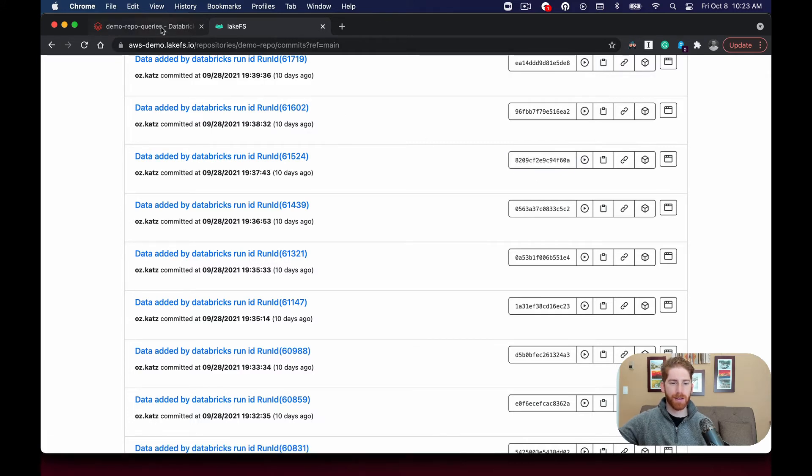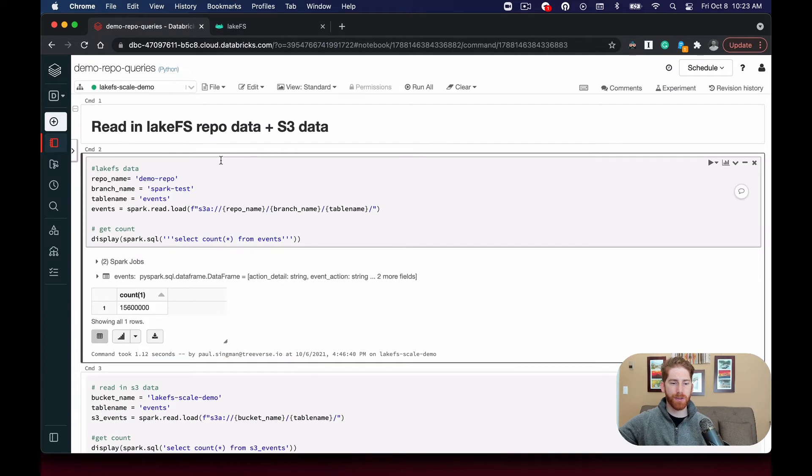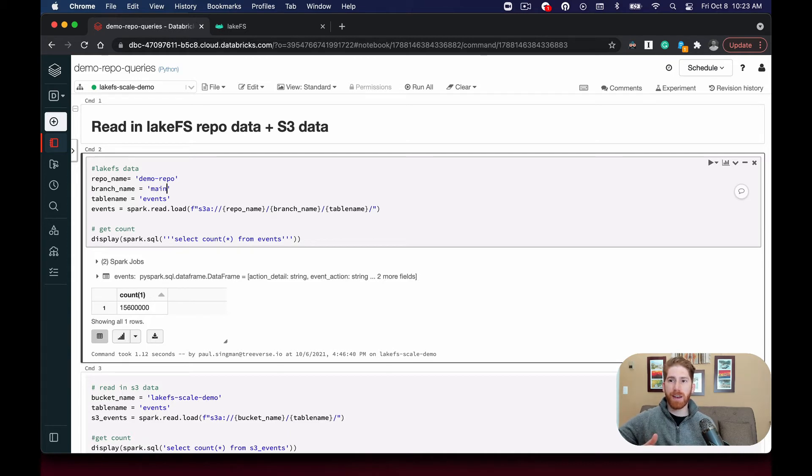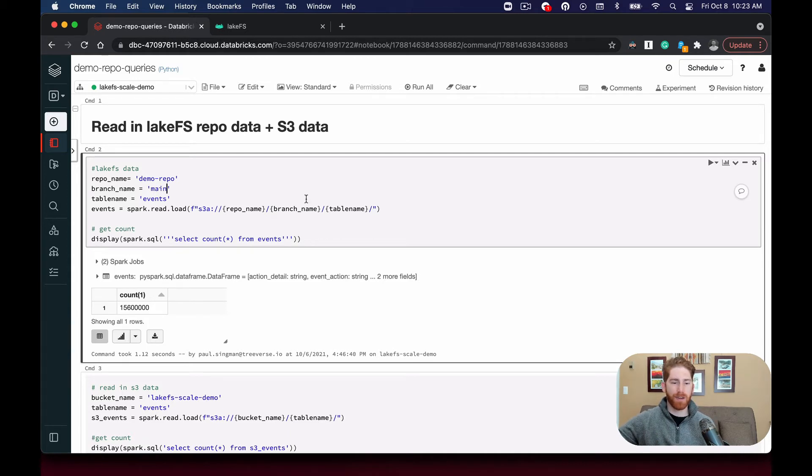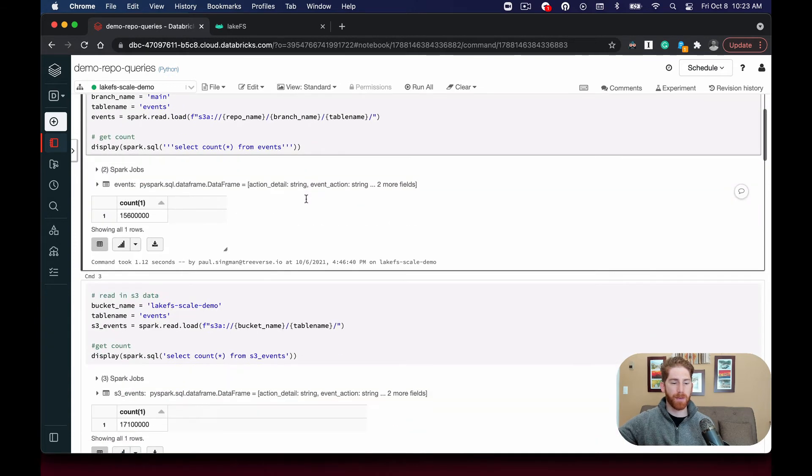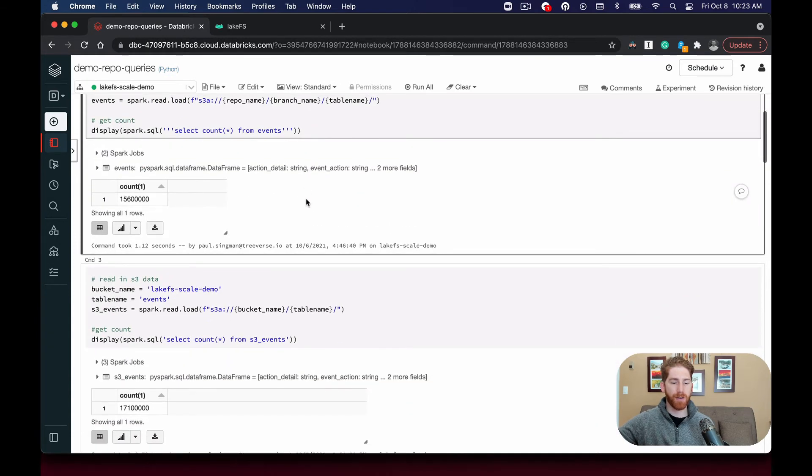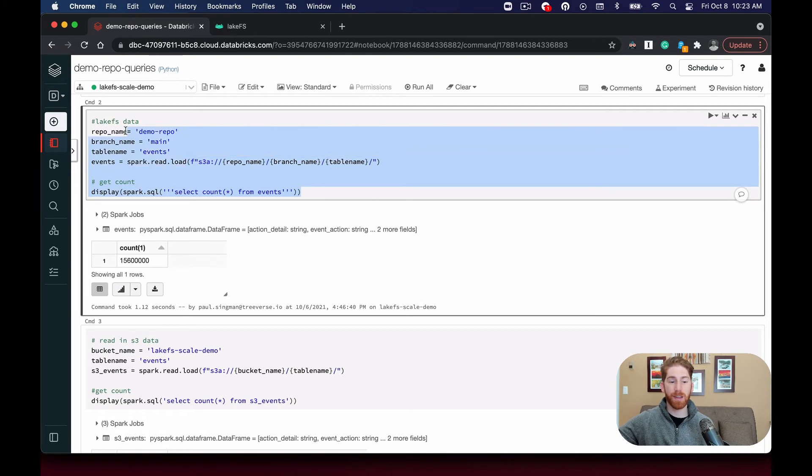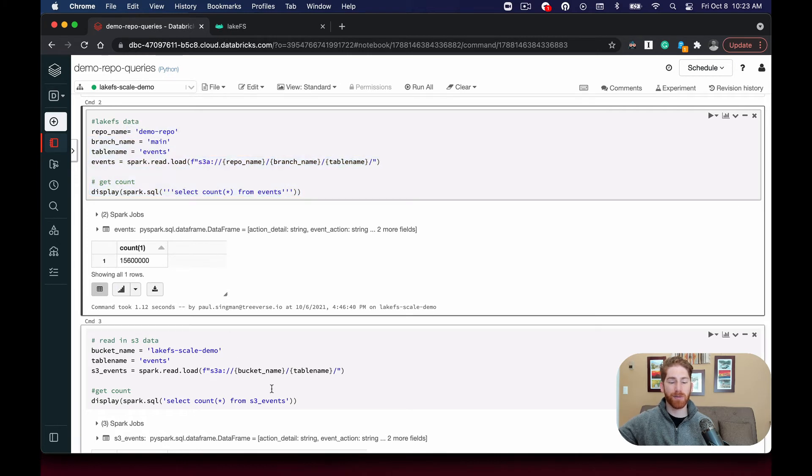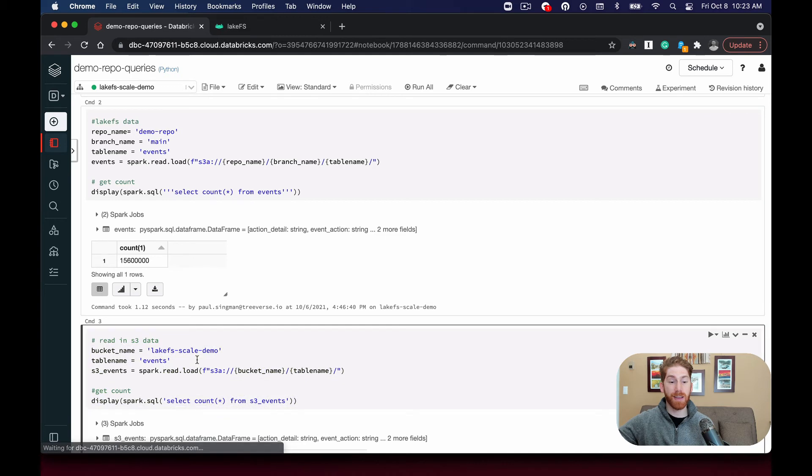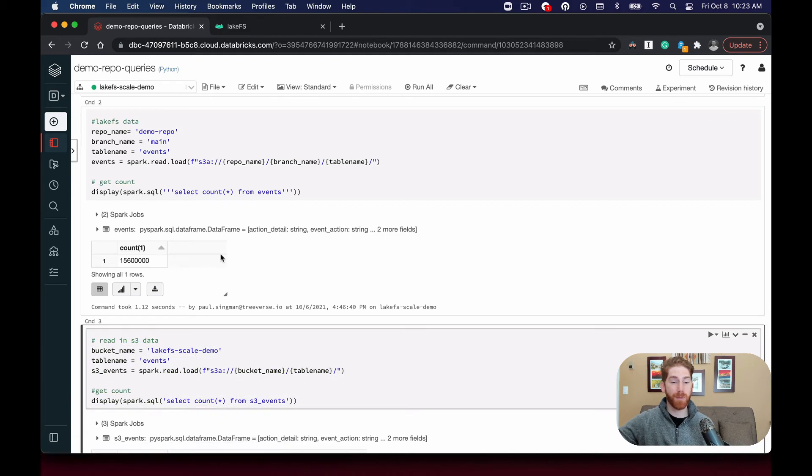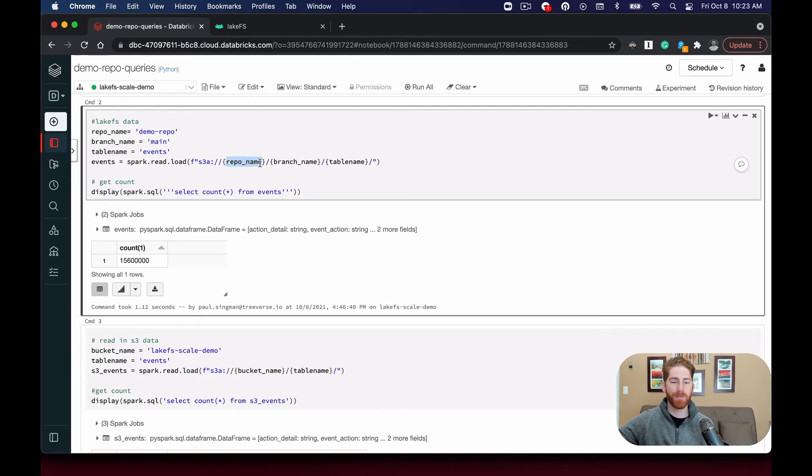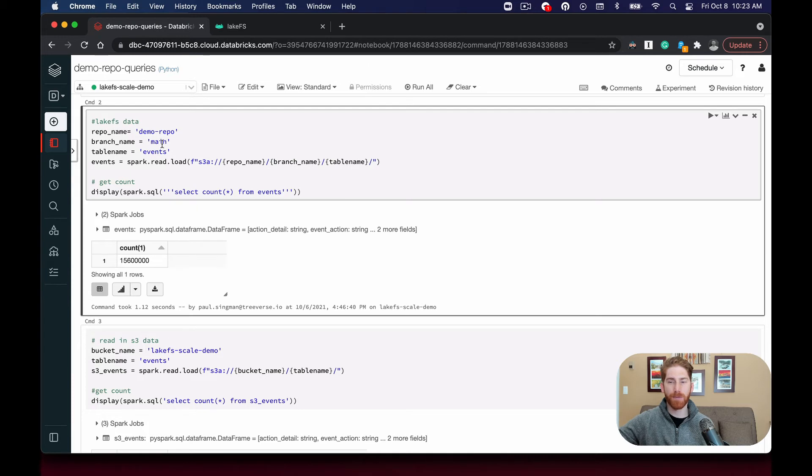Next I want to show you how we can use a compute engine like Spark to read in this data and perform different transformations over it. So we're looking at code to read it in from both a LakeFS repo and S3. The code looks exactly the same for both except for with LakeFS. We point to the name of the repo and the name of the branch we're working on, in this case demo repo and main.